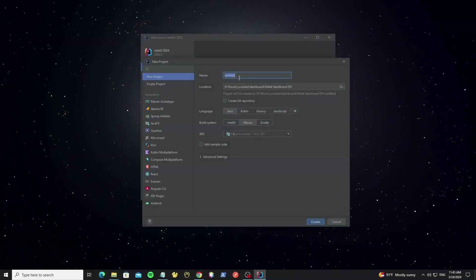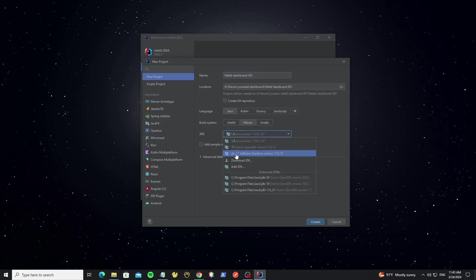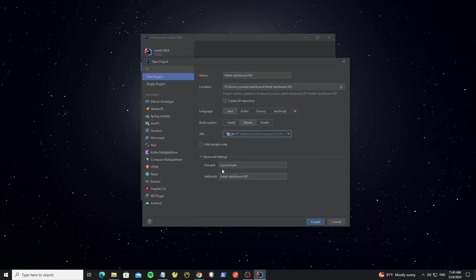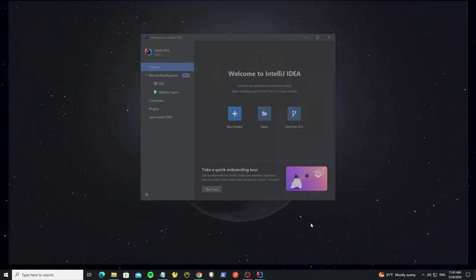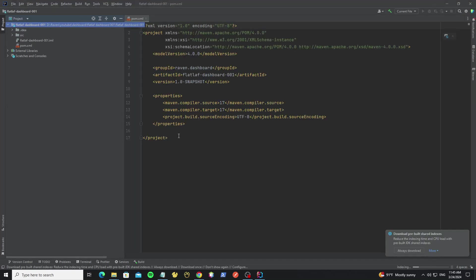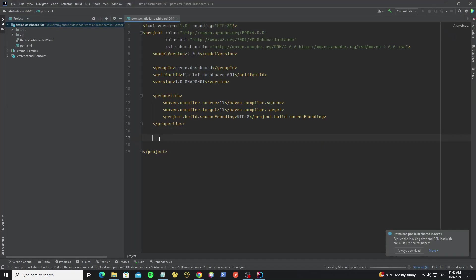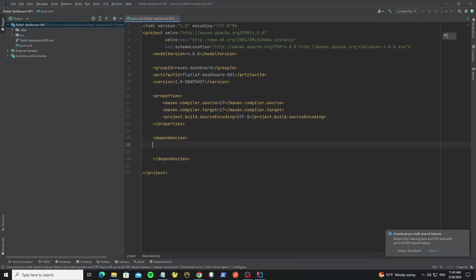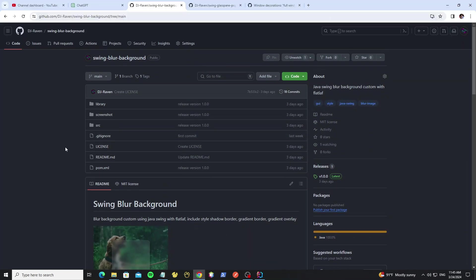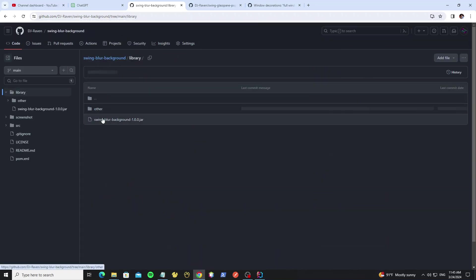Now create a new project in IntelliJ and we add Maven dependency here. We're using the swing-blur-background library — this project I have published on my GitHub so we can get the jar file there.